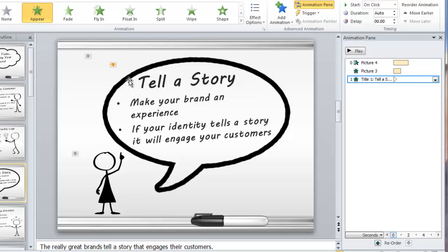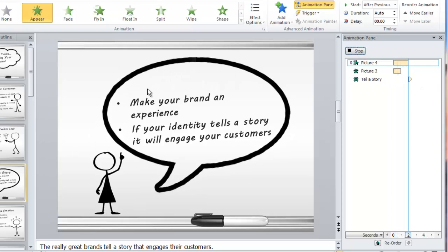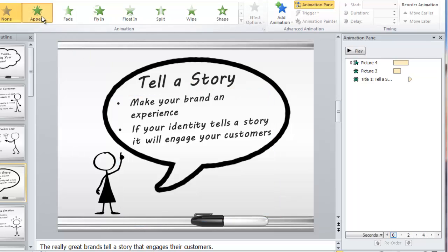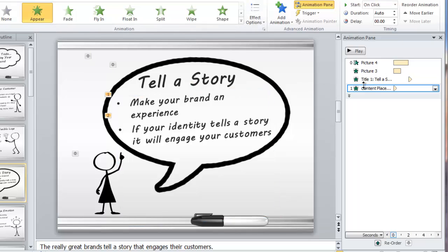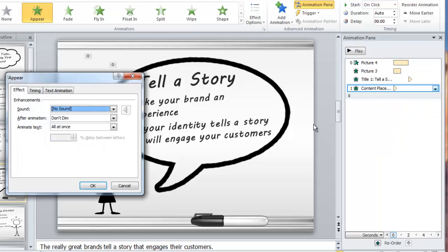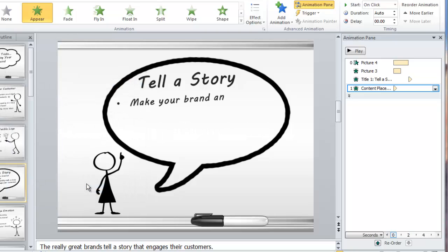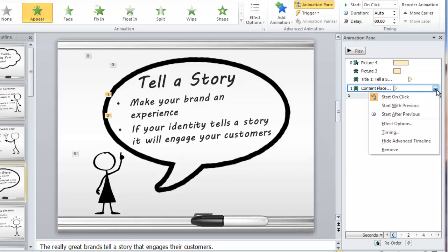We also want that to show up after the cloud, so click on the down arrow and say Start After Previous. Now when I click play, you'll get the cloud and then the title. But we need these bullet points to do the same thing — to show up after the 'tell a story' title. So I'll do the same thing: Appear, then Effect Options — by letter and slower. Click OK and then again click the down arrow and have it Start After Previous.